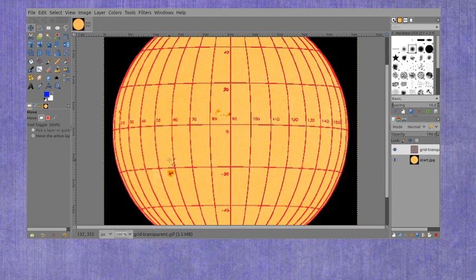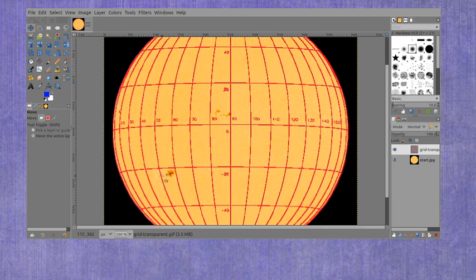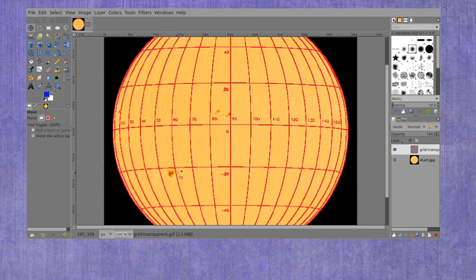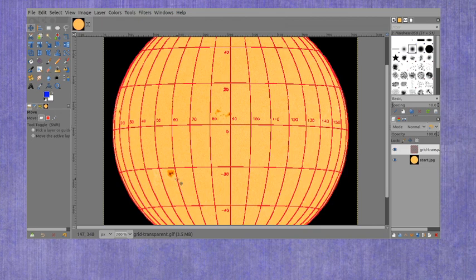And we're going to focus in on this sunspot down here. So its starting latitude is probably about a little bit below the minus 20, which actually makes it a little bit minus 20. Let's see, that would be minus 30, so maybe minus 23.